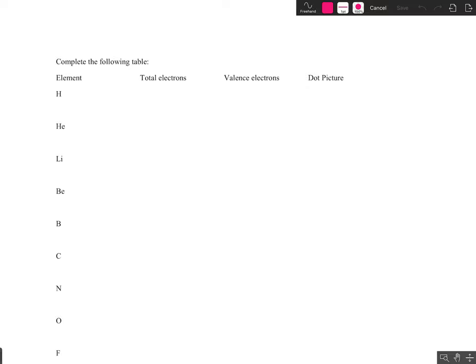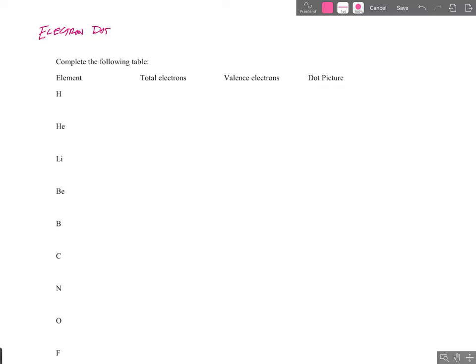Hey kiddos, welcome back. We're continuing to talk about the atomic theory, and today we're going to talk about electron dot pictures. This is just a very simple way to show the valence electrons and how they're organized around a particular atom. I think the best way to teach this is to dive right into it, and after two or three of these I hope you'll pick it up. We're going to end up doing about 30 or 40 of these total.